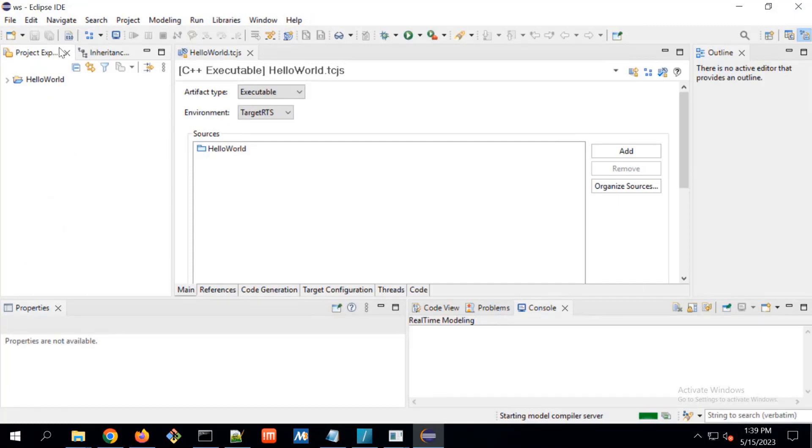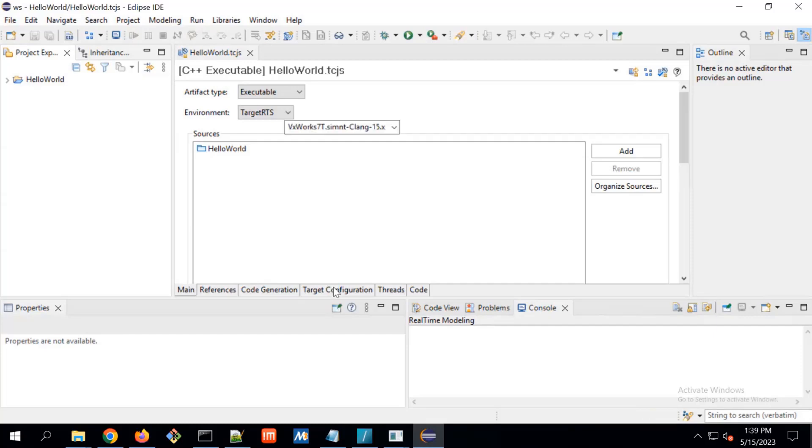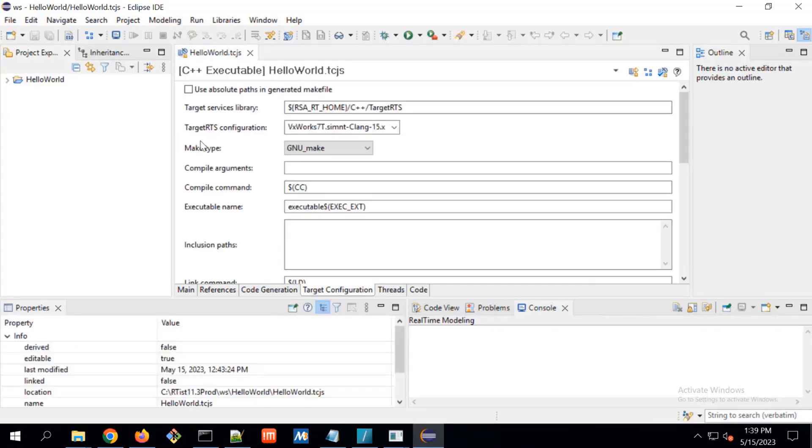Same thing here, we can see like our Eclipse is started. And here in target configuration, we can see VxWorks 70, SimAnti, CLang15 we are supporting.